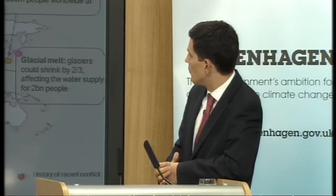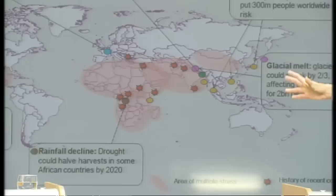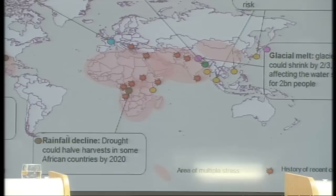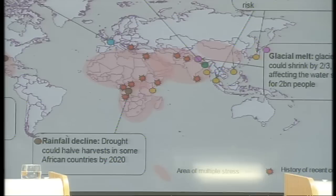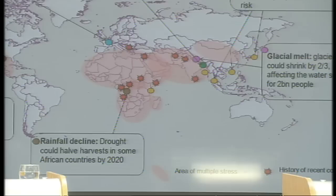The first is to highlight the areas of multiple stress. The pink shaded areas that you can see on the US and North America, on the borders with Latin America, and right across Africa into the Asian subcontinent — these are areas of multiple stress where you're going to see not just one of the potential consequences of climate change but a number of them.